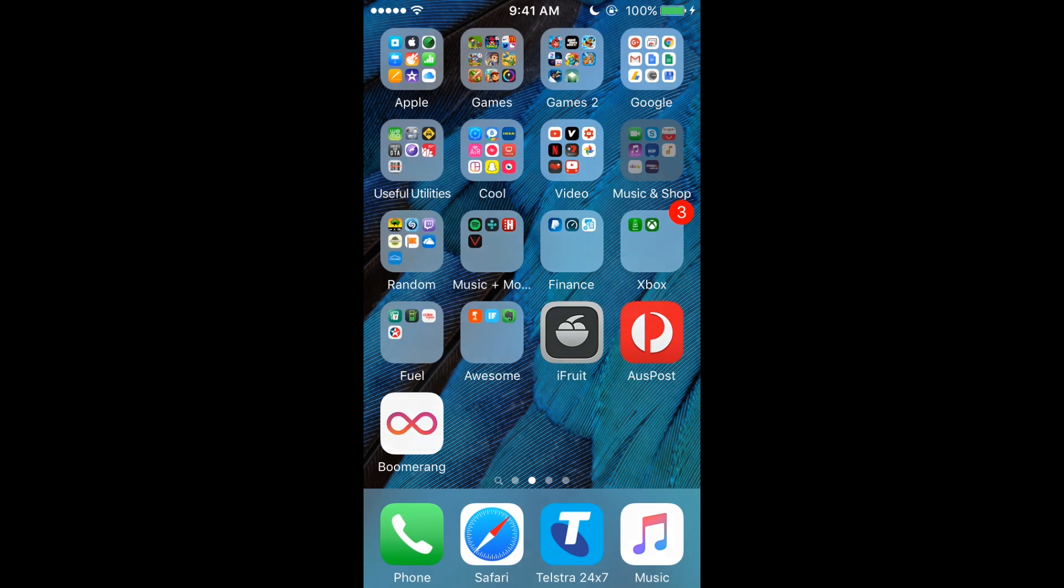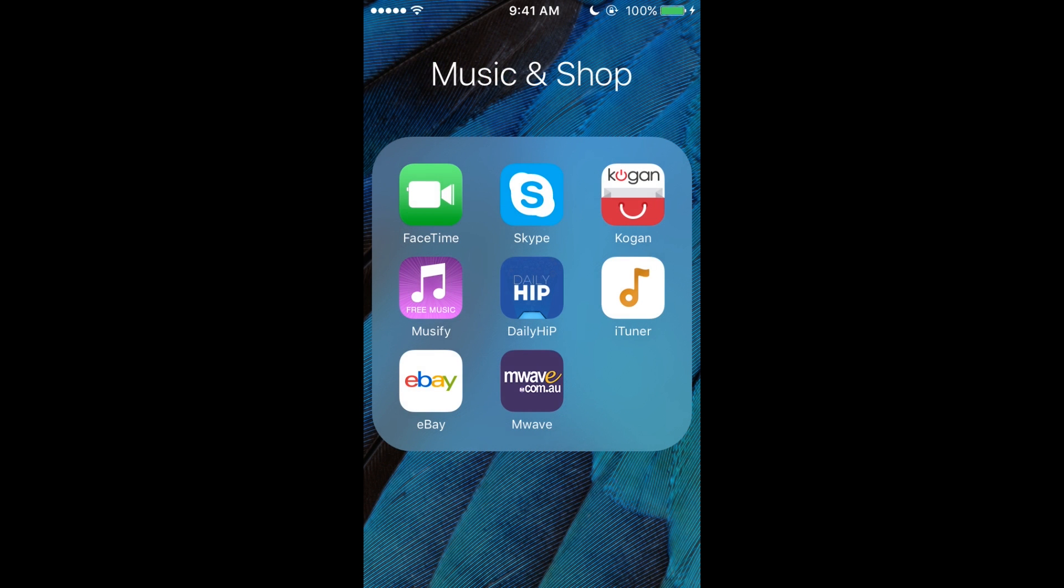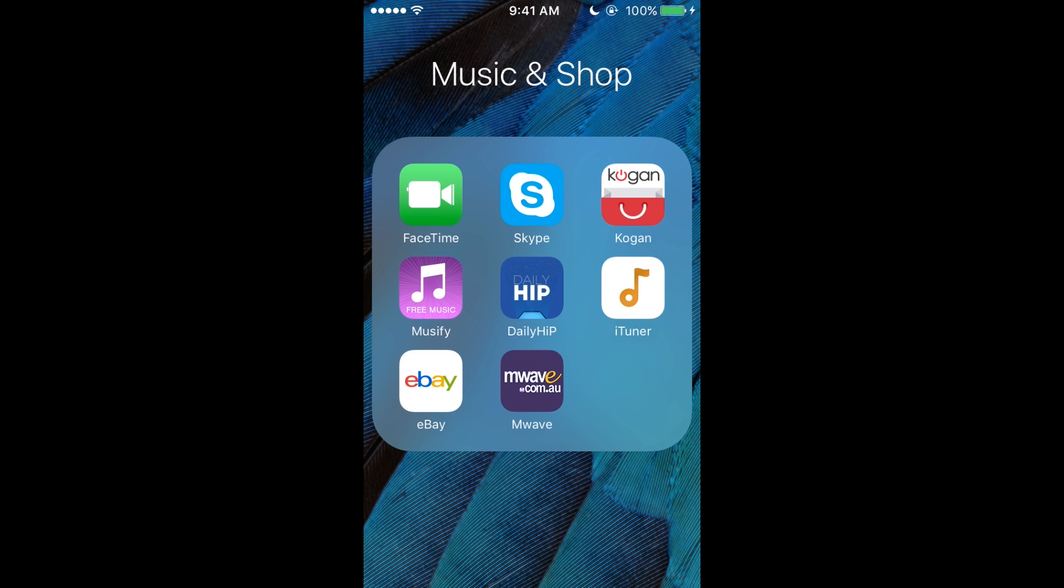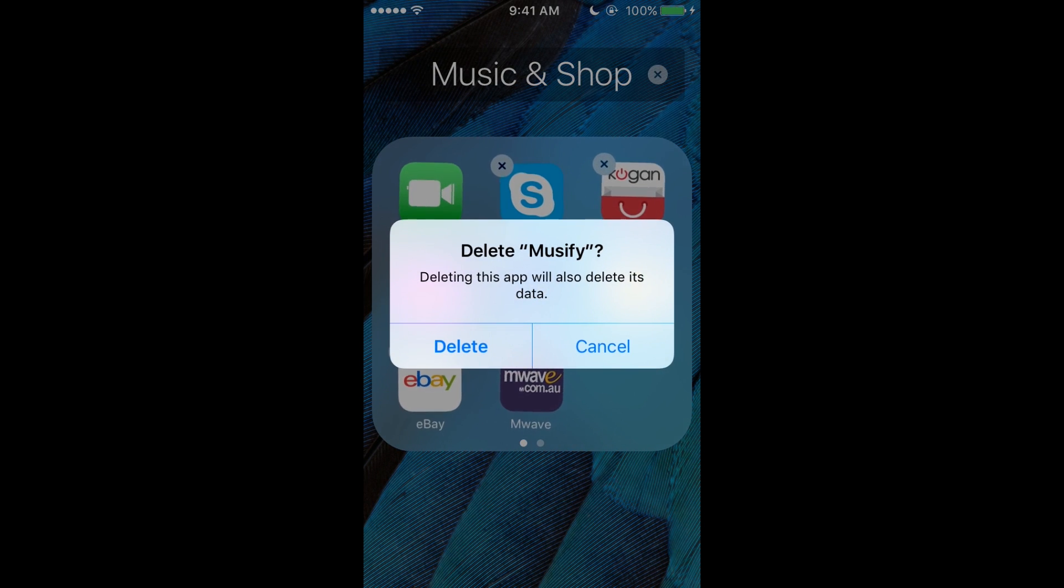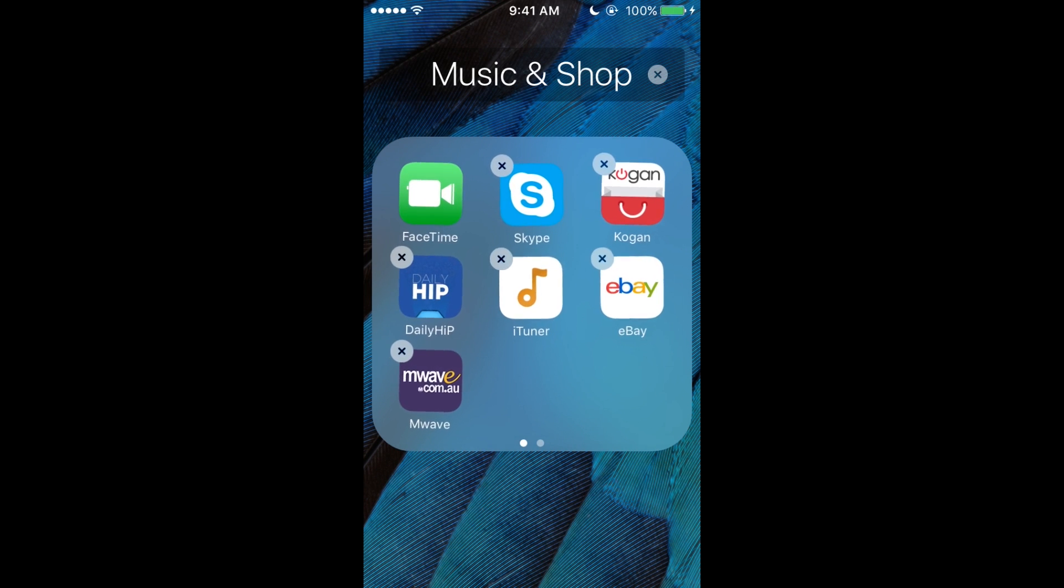We've got Music and Shop. Half of this is just all mixed up. So we've got FaceTime—well, you video call people. Skype, same thing. Kogan.com—it's a website in Australia that you can buy stuff from cheap. Musify, I don't use that so I could probably get rid of that.